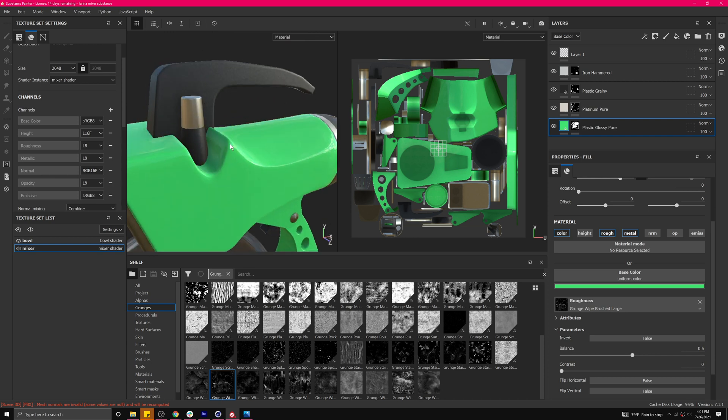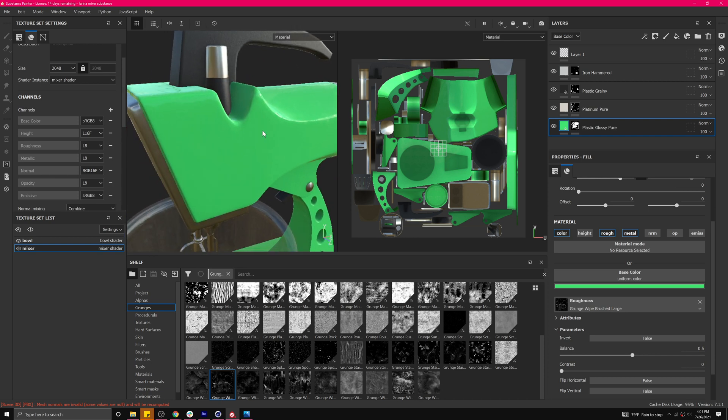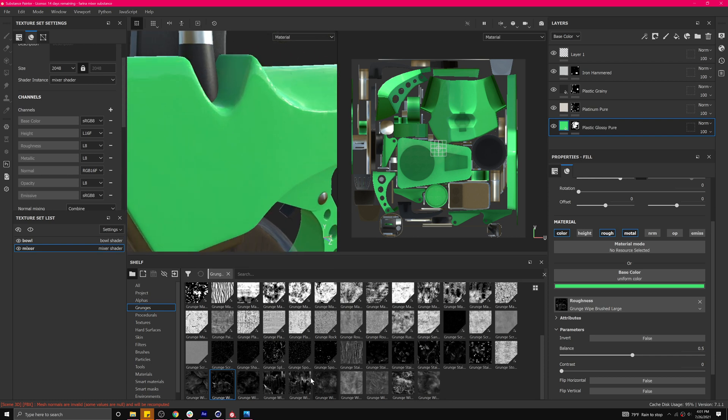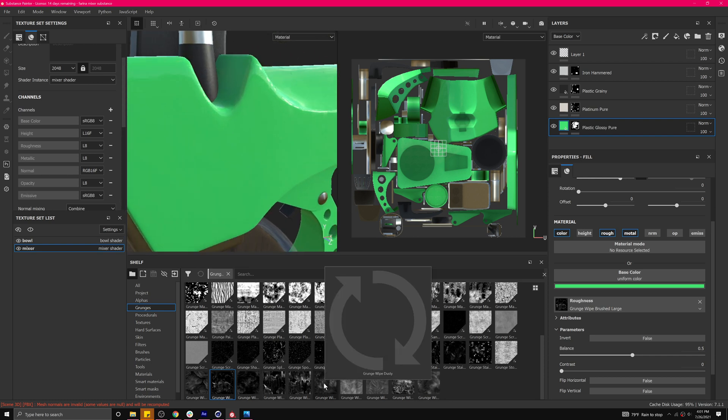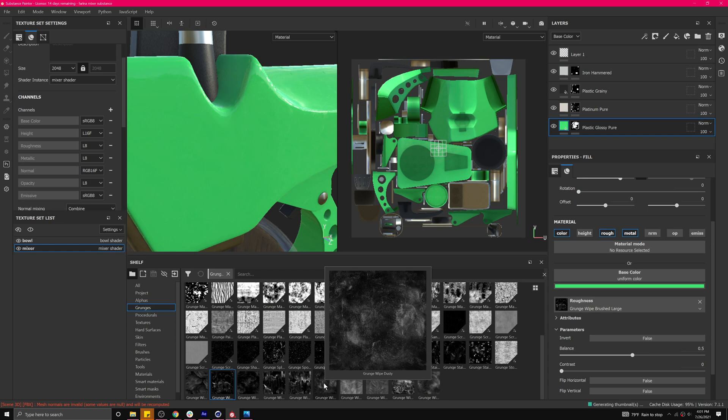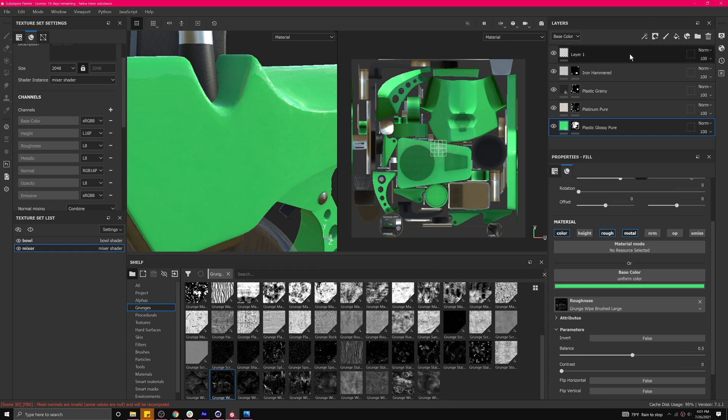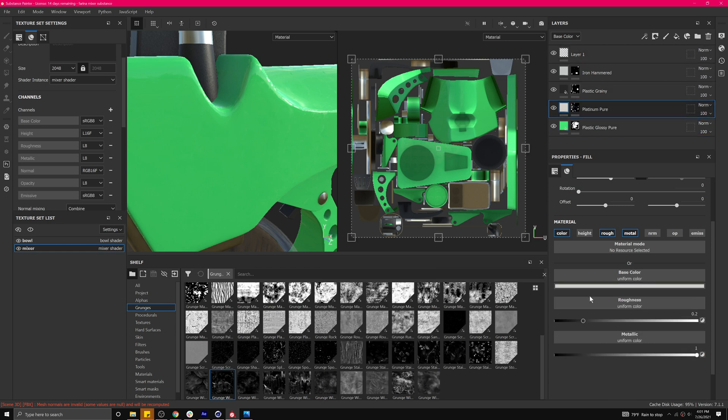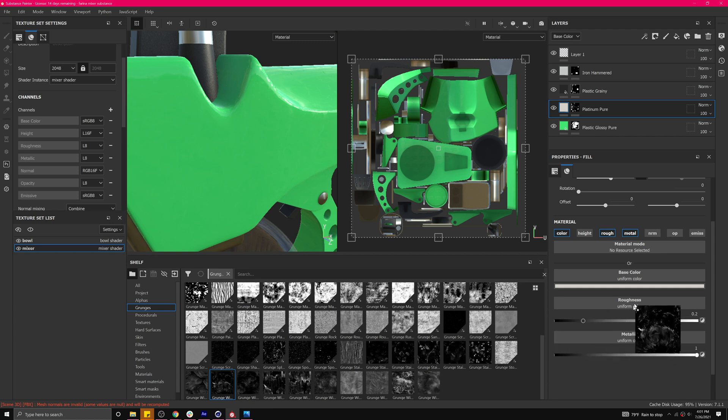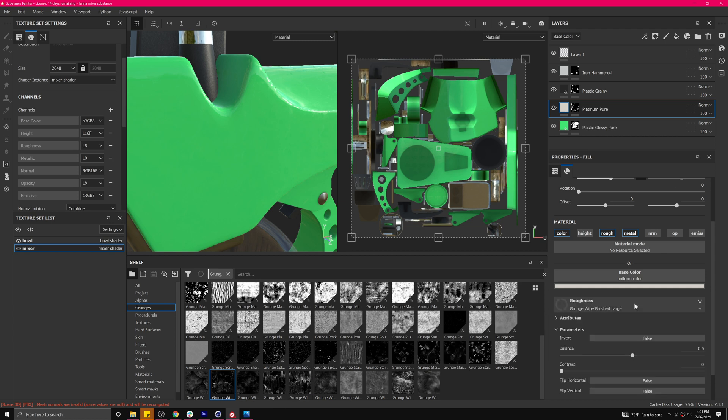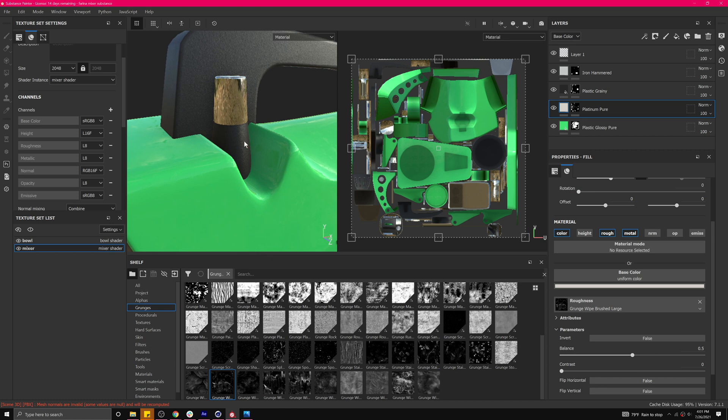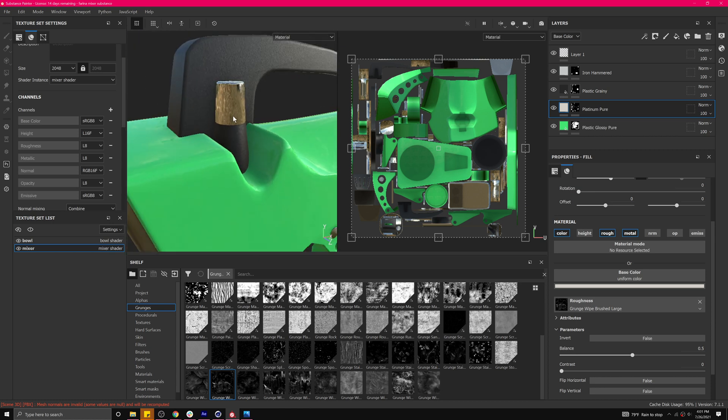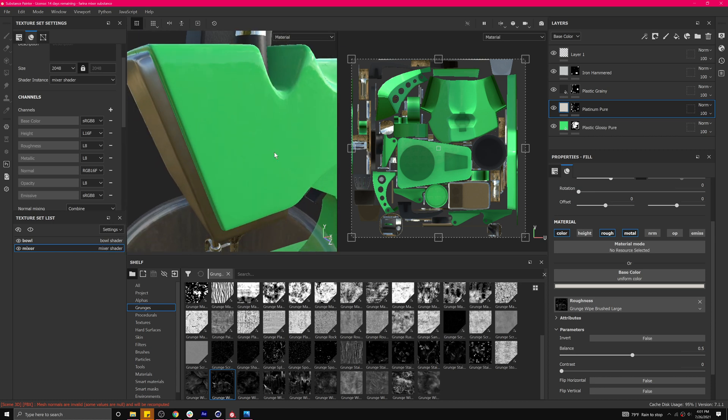And then let's do the same thing with some of the metal. How does this look? And so here on our platinum, let's come back in and maybe bring this into our roughness on the platinum to sort of create some more.